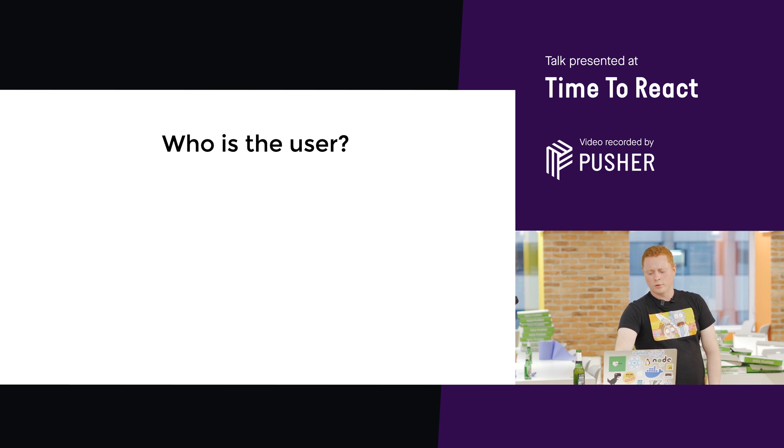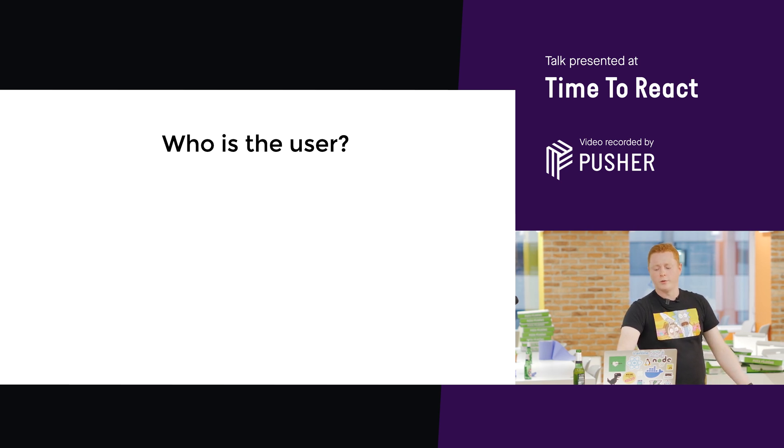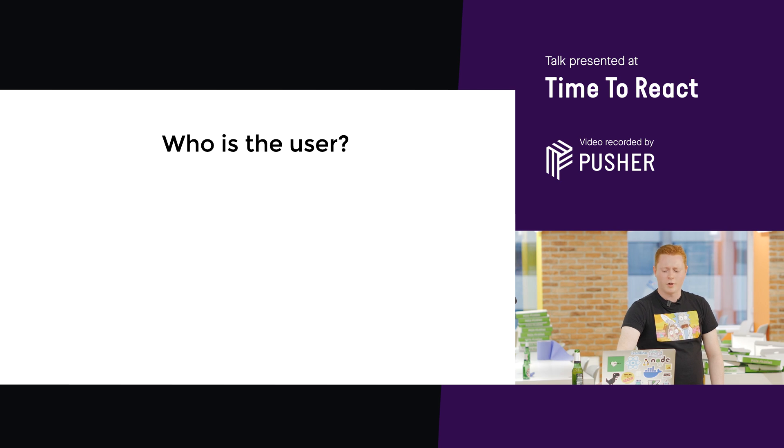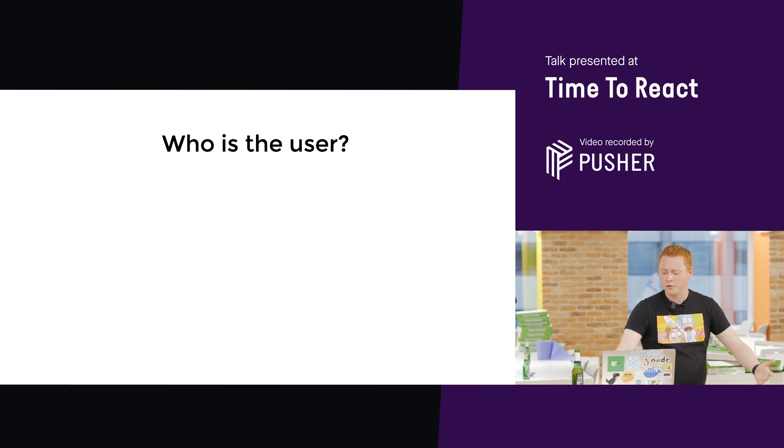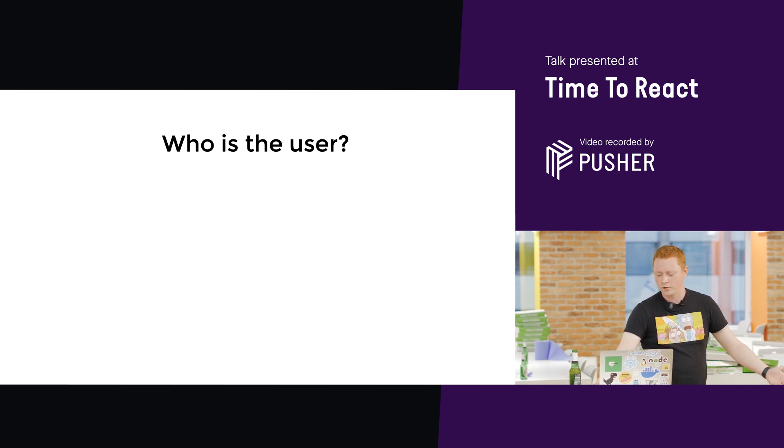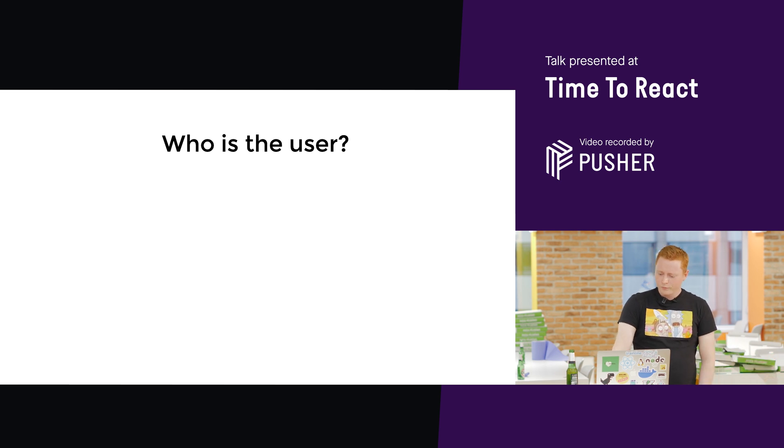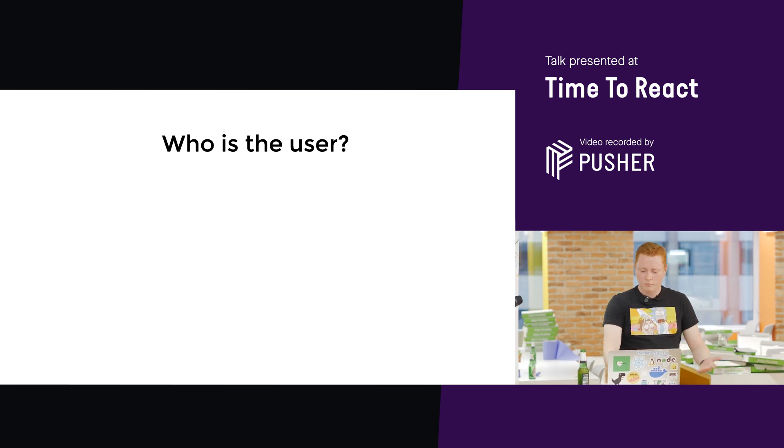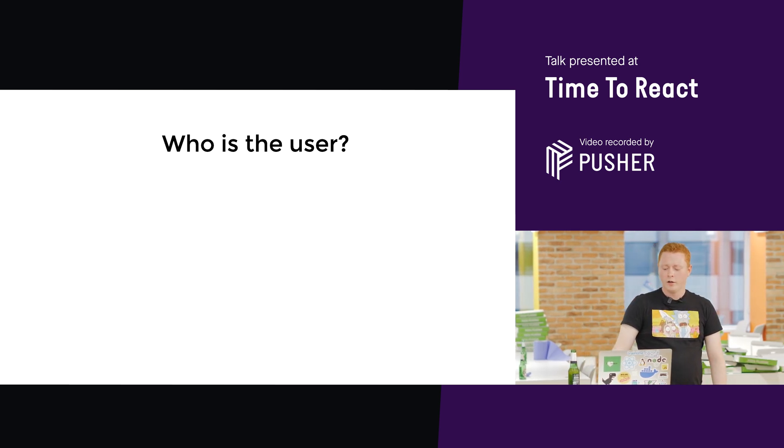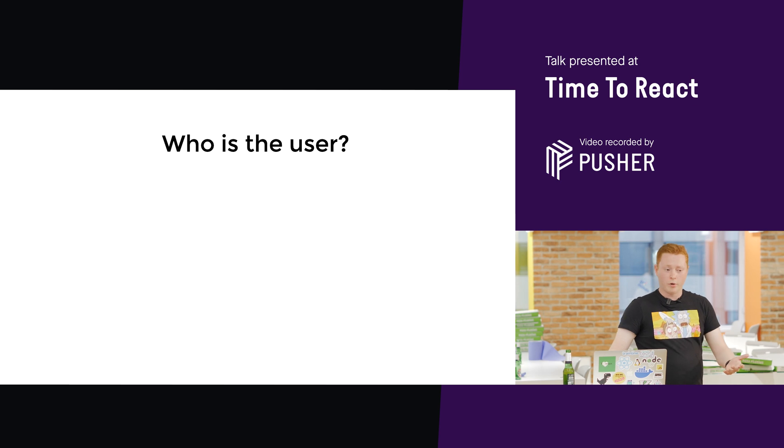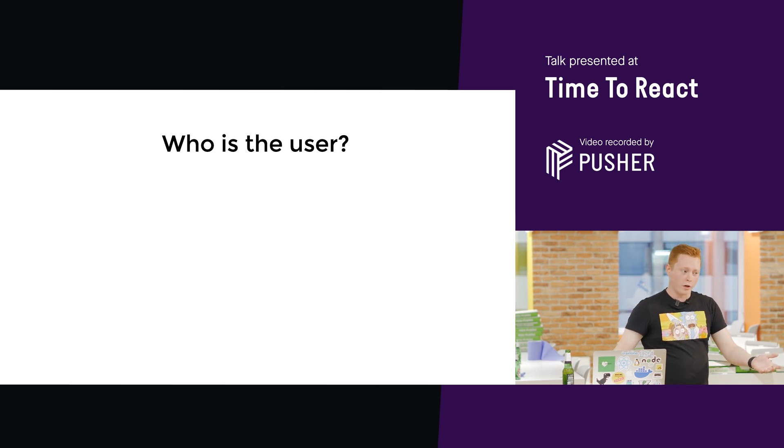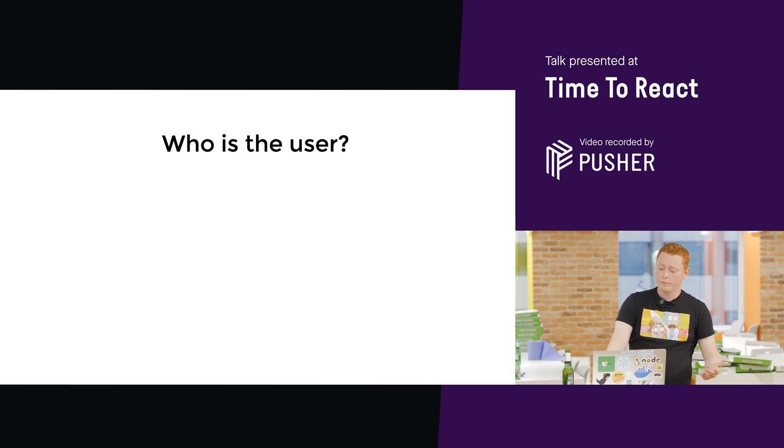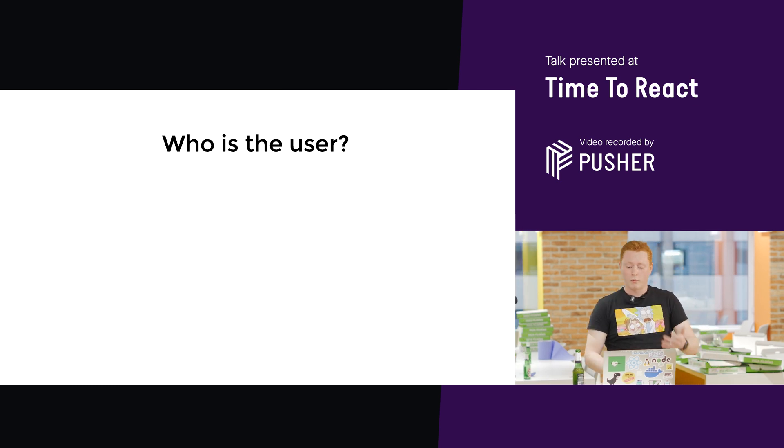So, I said the user. Who is this user? That might seem like a silly question. Of course, it's the end user, the one that's using your site or your app through the browser, right? They are, of course, a user. But actually, the developer who's consuming that component, that's rendering it to your page or your application, they're also a user.